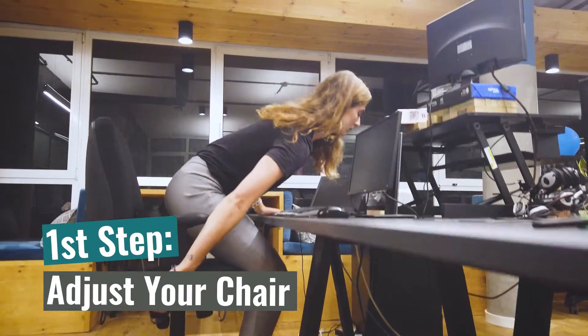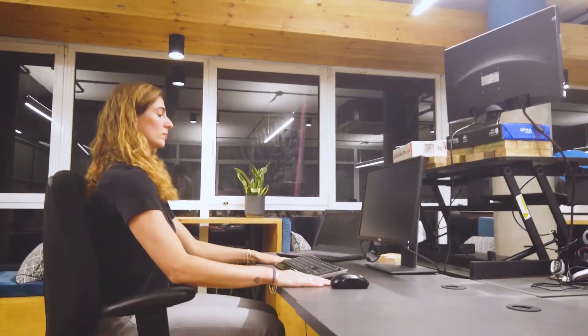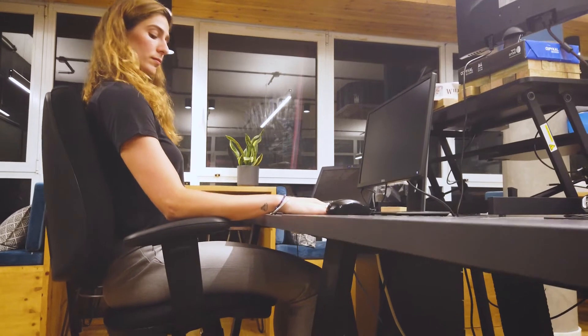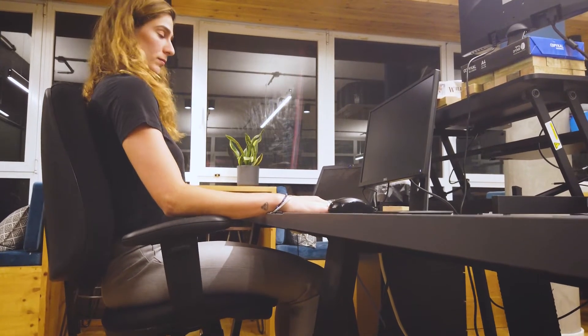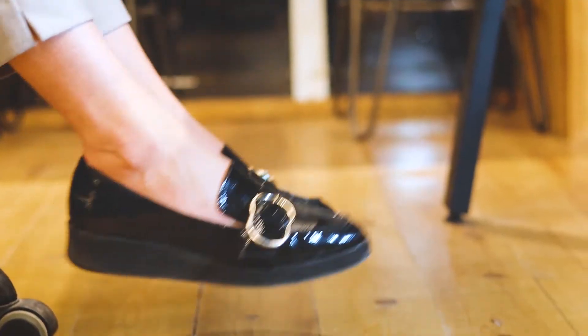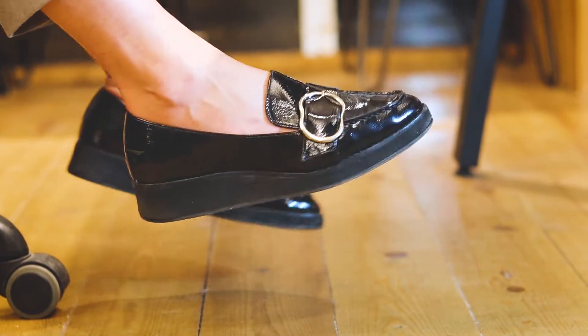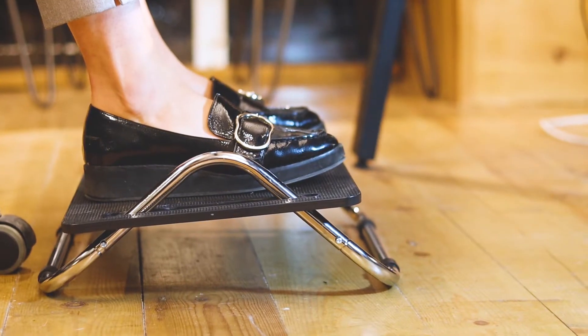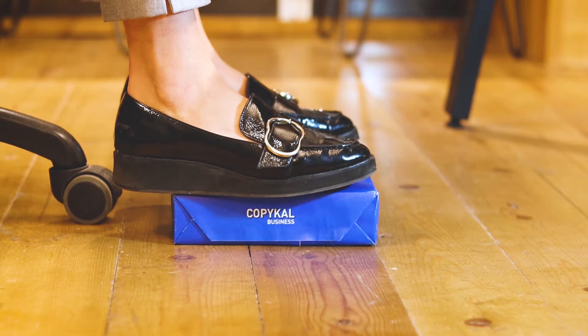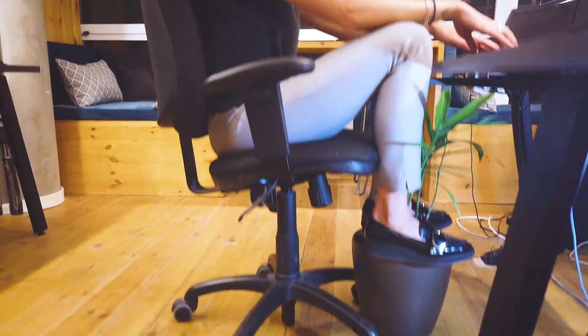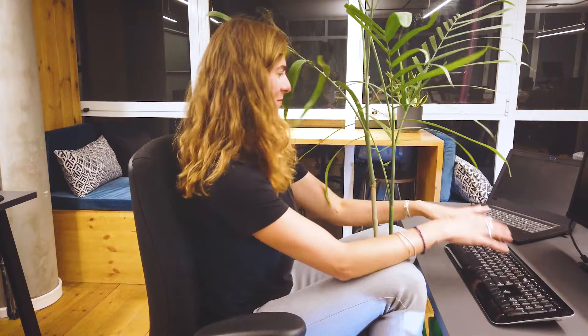First step, adjust your chair so that the elbows are in line with the keyboard and the shoulders are relaxed. If your feet are not touching the floor, you should use something to support your feet. Get creative! Remember, not too high, up to 90 degree angle in your knees.